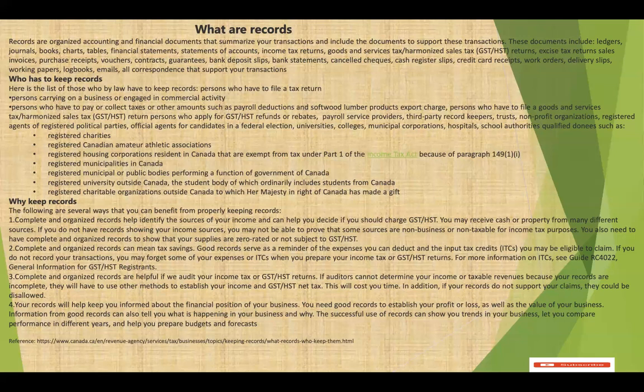This is especially relevant for non-profits or non-business income for tax purposes. Also, completing an organized record can mean tax savings. Good records serve as a reminder of the expenses you can deduct and the input tax credits you may be eligible to claim. So if you do not keep records, you may forget some of these expenses when you prepare your income tax return.